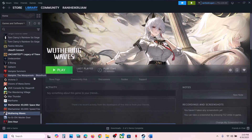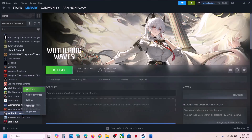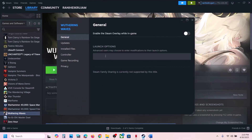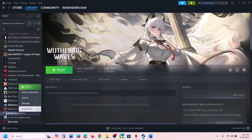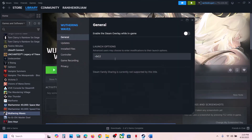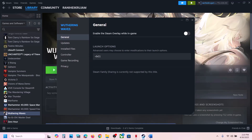If that does not work, right-click on the game, select Properties, and in the Launch Options type -dx12. Launch the game and check. If that does not work, go to Properties again and this time type -dx11, then launch the game and check.